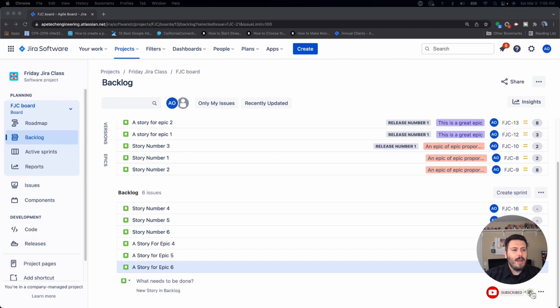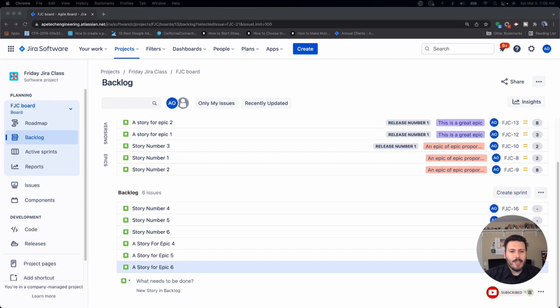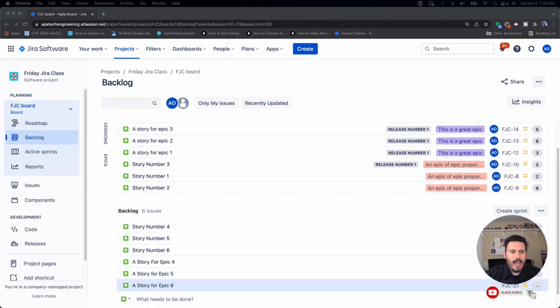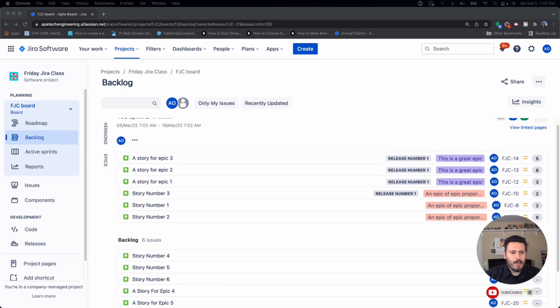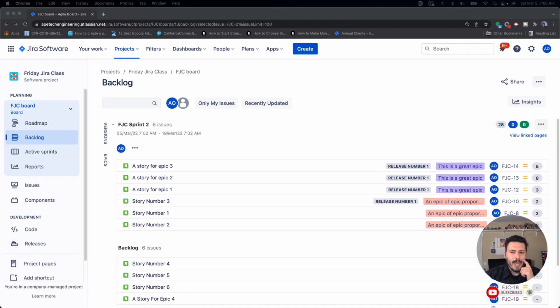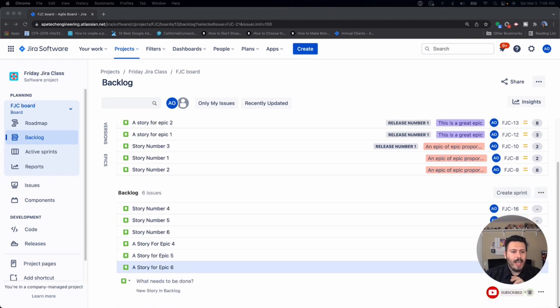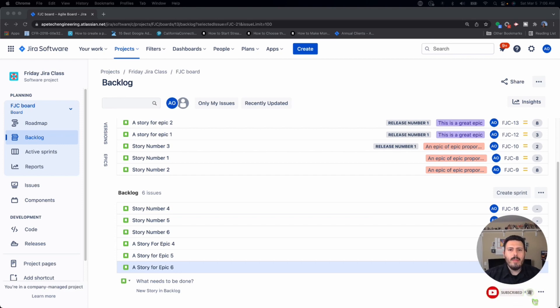Okay, so here I am back on a backlog. I am in a regular scrum style of board within Jira, and I have an active sprint going on right now, and I also have a backlog. And so I want to talk to you about common mistakes that you're probably making when you're populating this backlog.